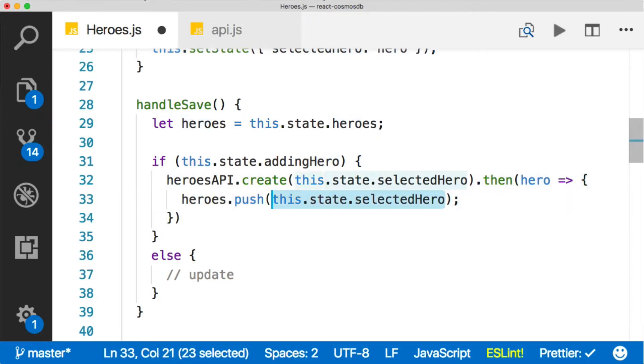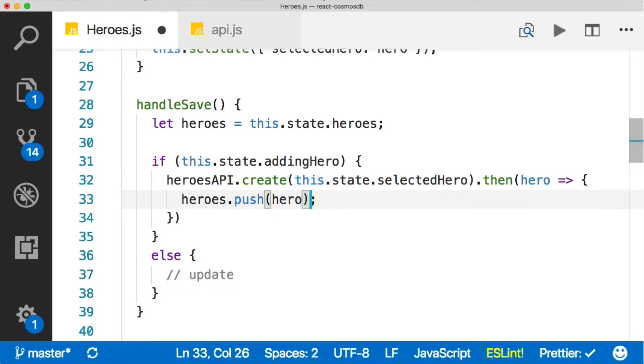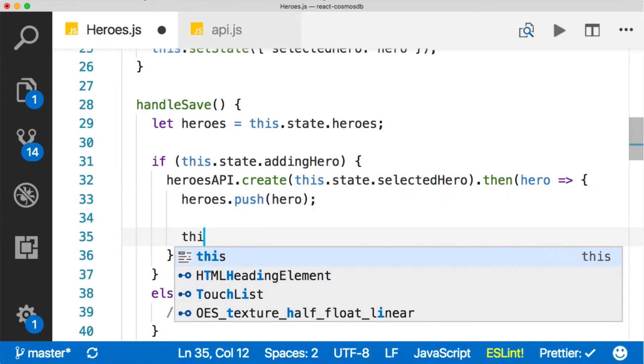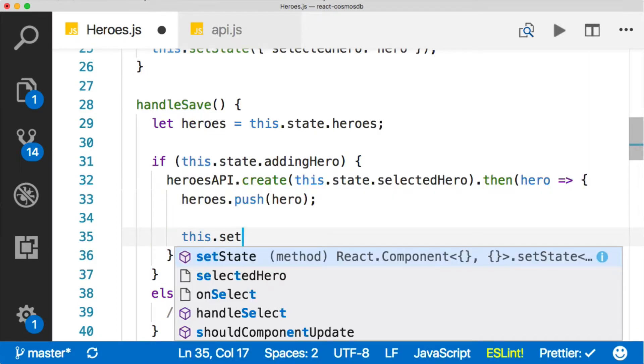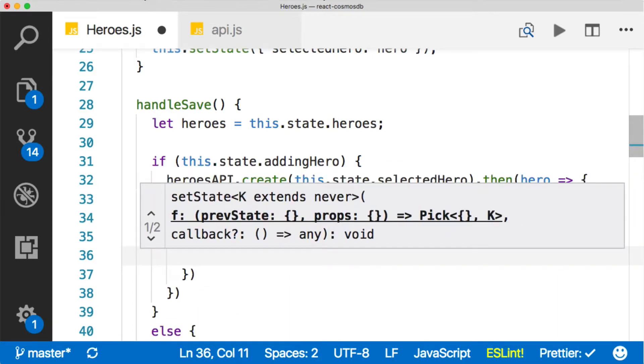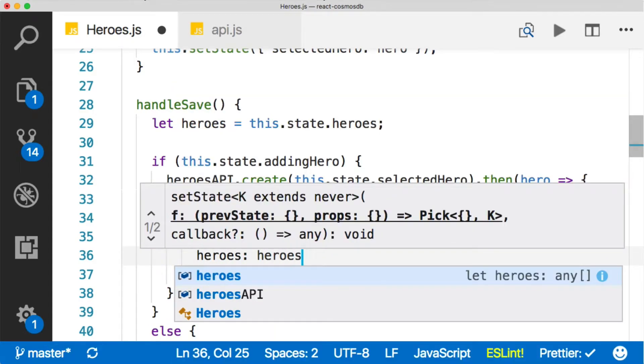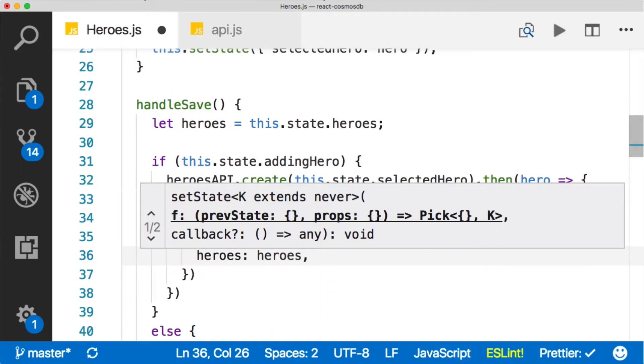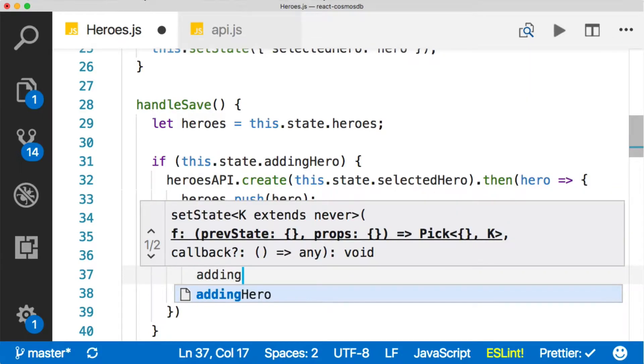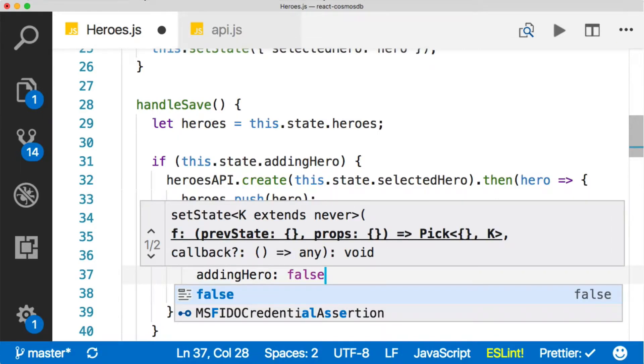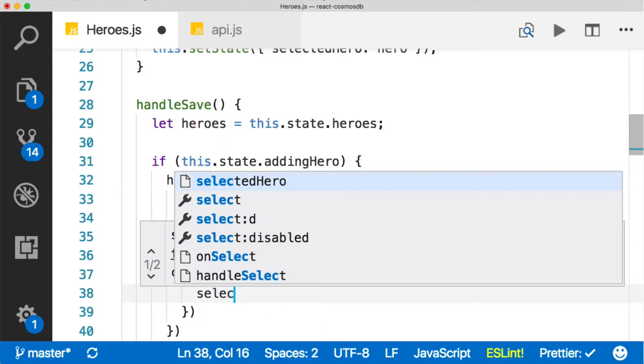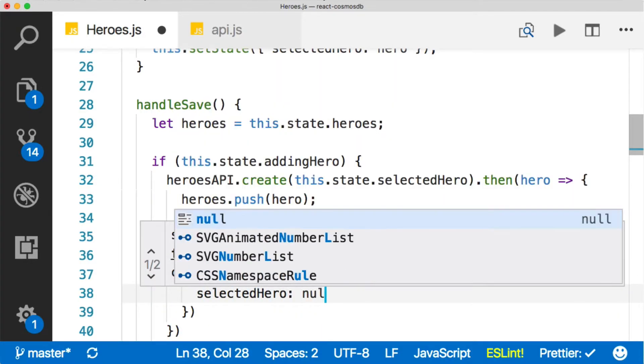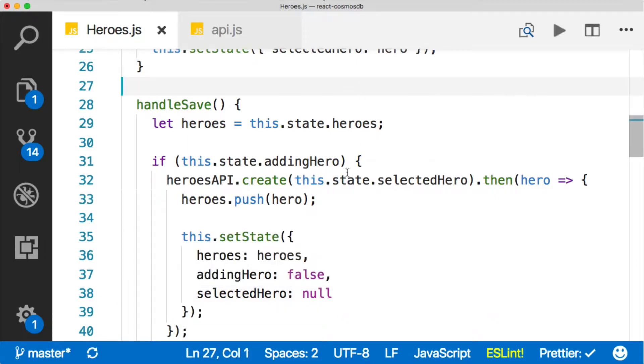Then we need to set the state. We want to set our heroes equal to heroes, which we just modified. We want to say that adding hero is false because we're not adding a hero anymore. And we want to set our selected hero to null because we're no longer working with any specific selected hero. The operation is over. So that will handle the create.